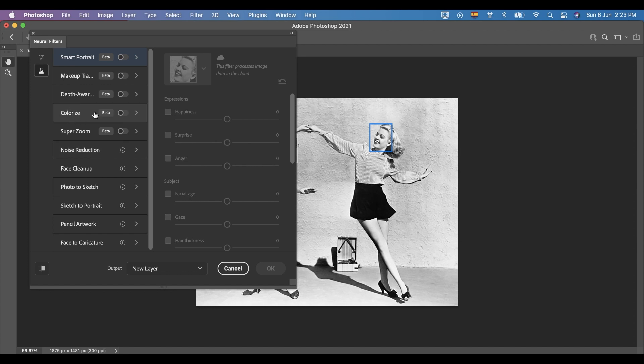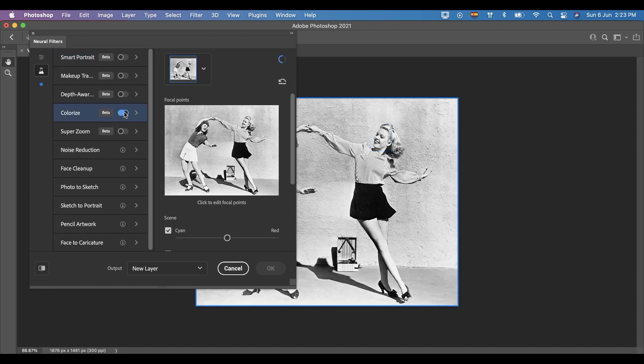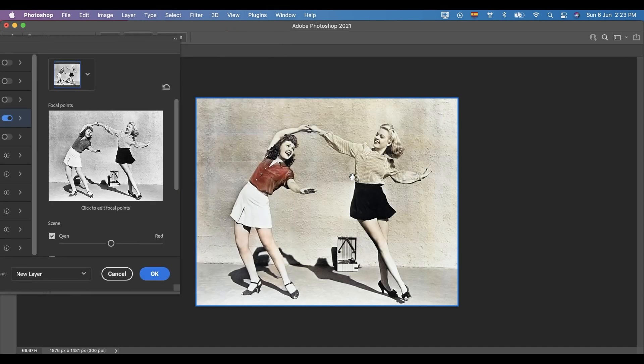Now, let's turn on the colorize filter by pressing the button. You can see the photo now has some colors. Click OK.